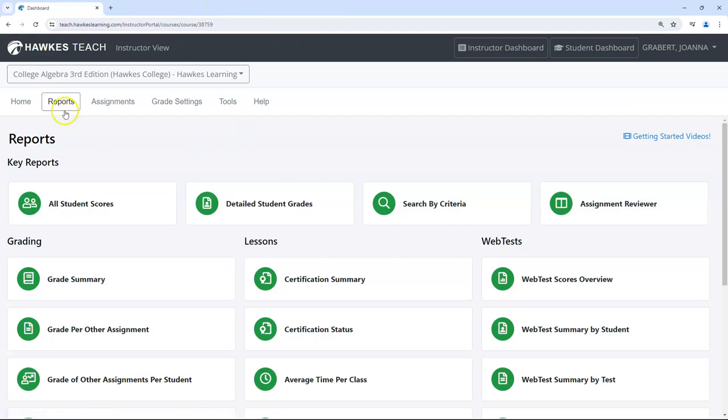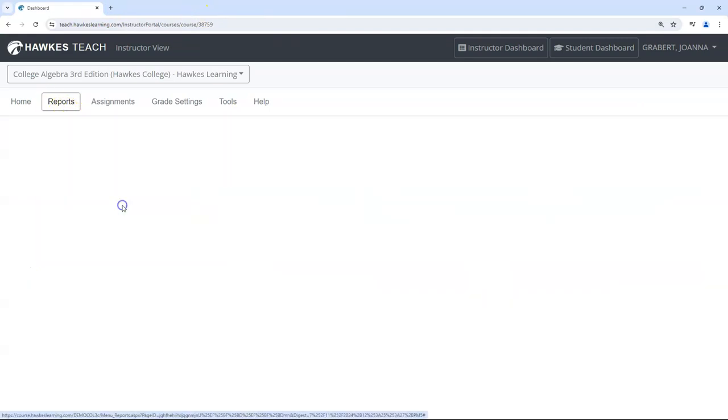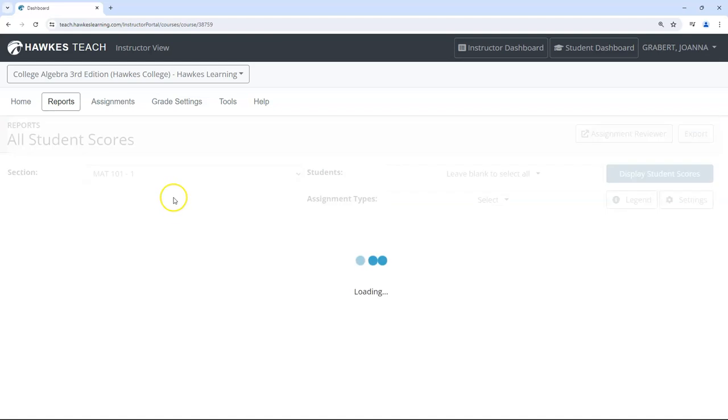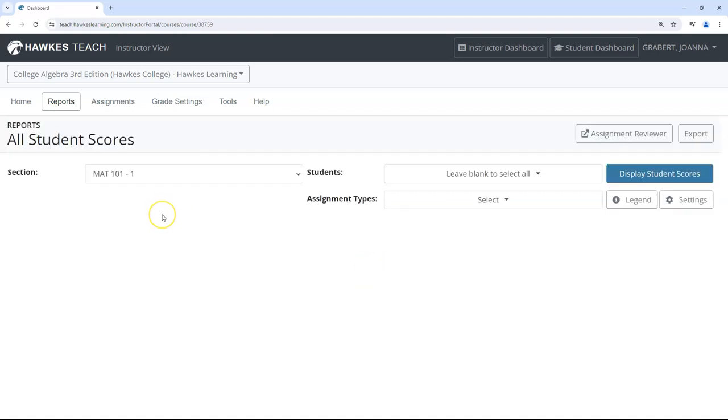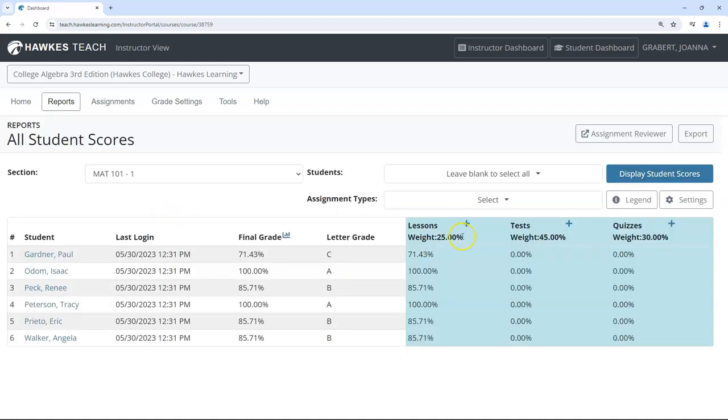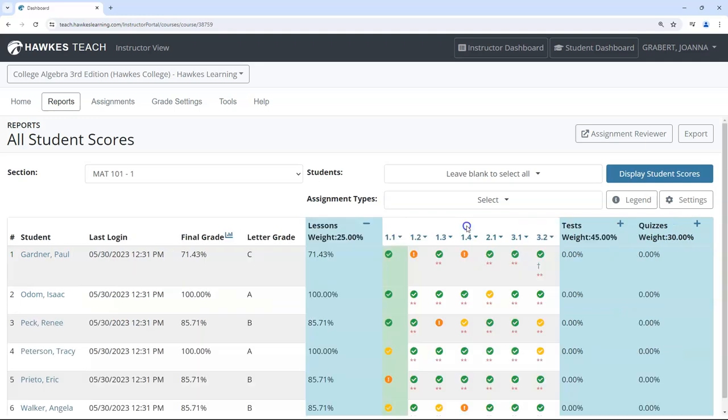You can also review certify attempts by navigating to all student scores, clicking the grade symbol for the lesson, and selecting review assignment.